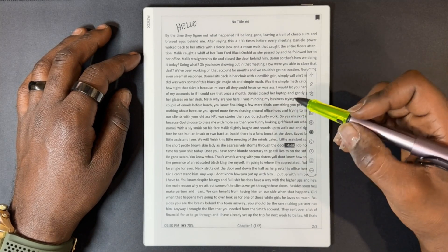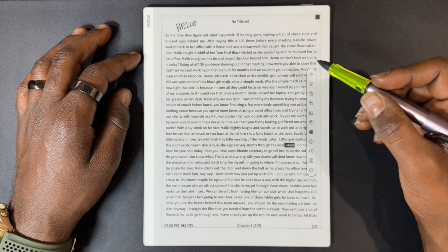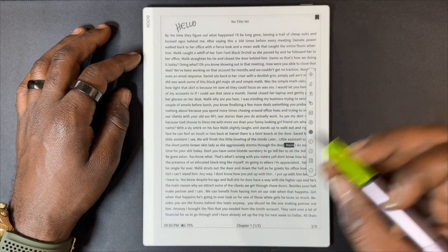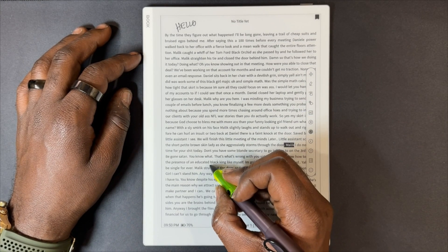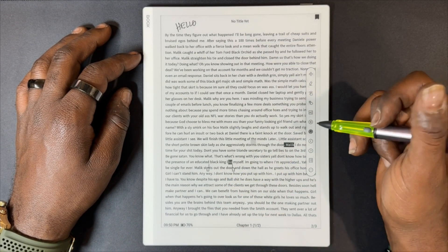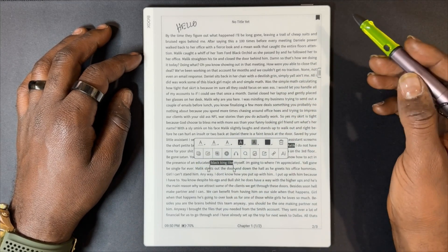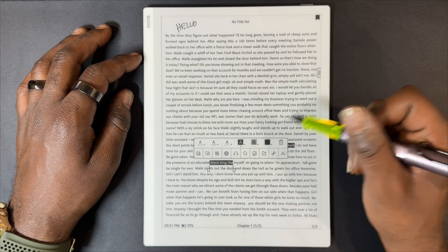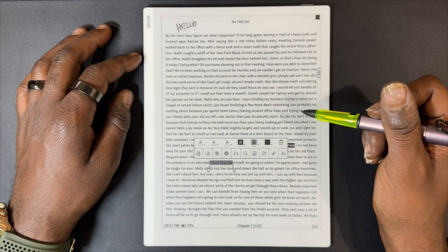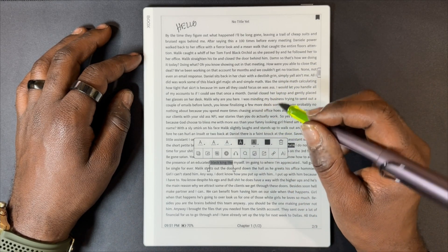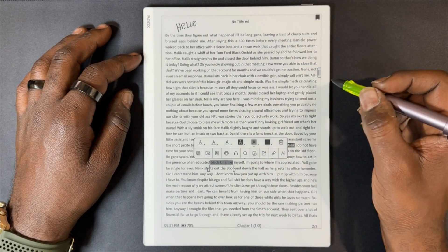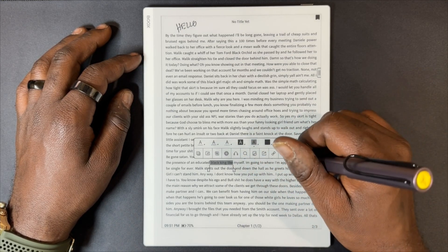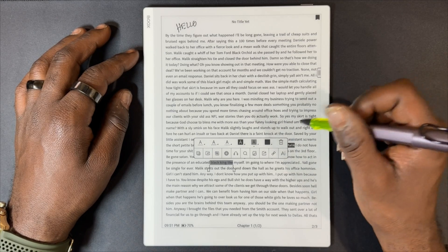I also have one of my gestures on that will allow me to underline to take notes or highlight. Now that I've underlined it, I have a couple of tools I can use: we can highlight, do a web search, use AI, and of course you can delete the annotation if you don't need it.